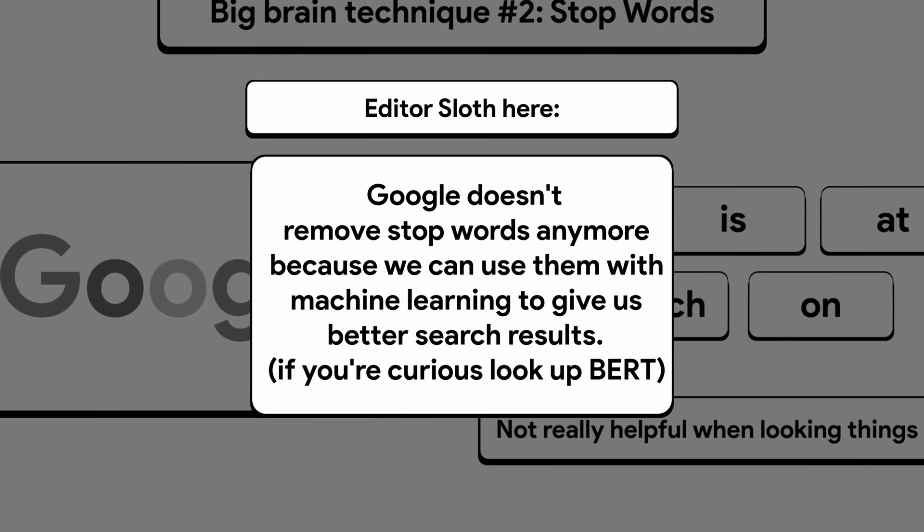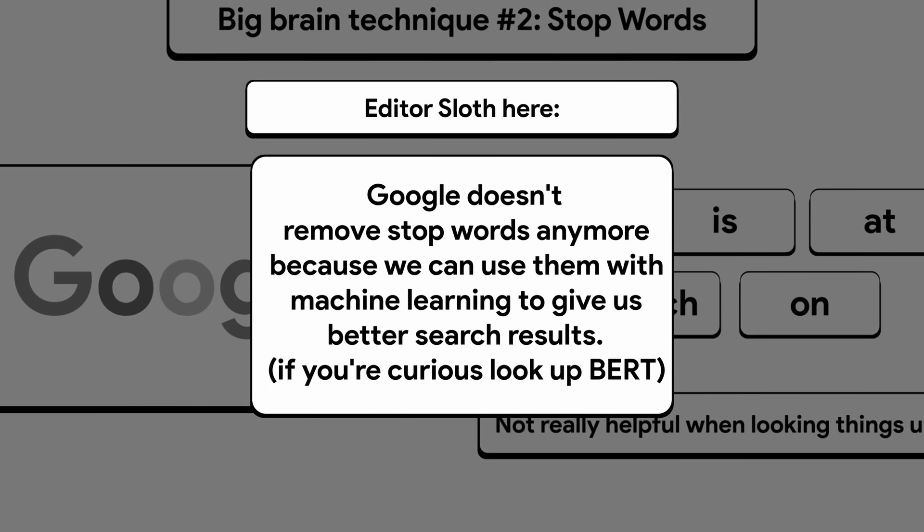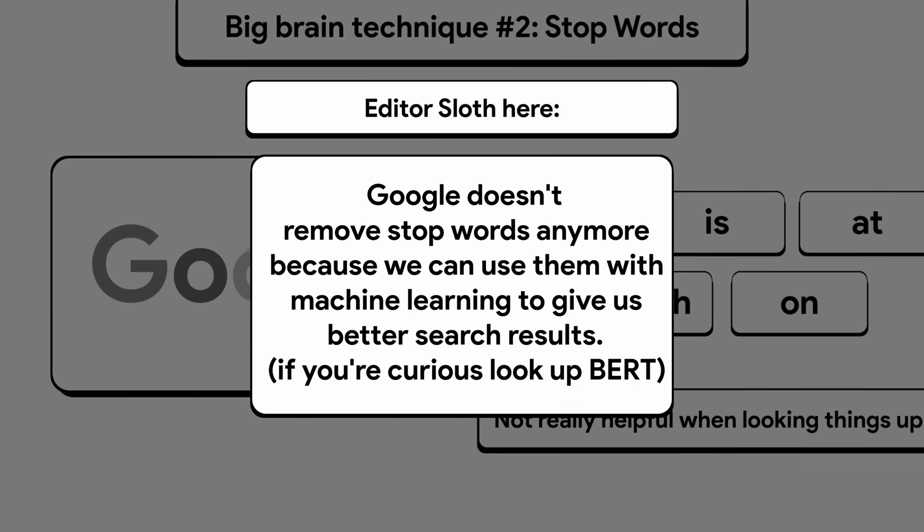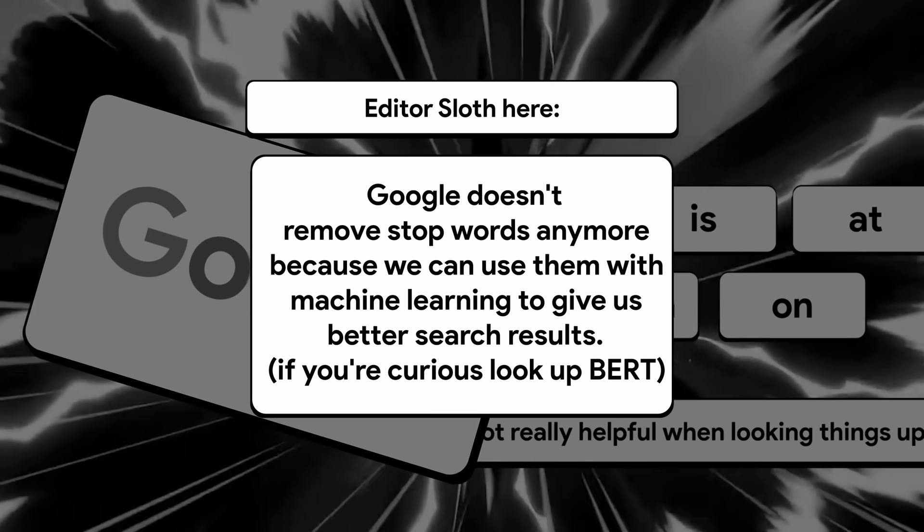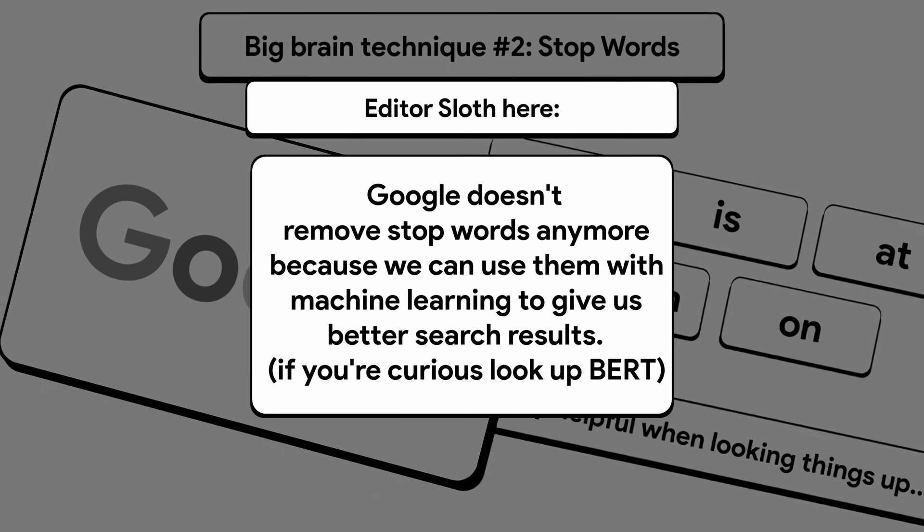Editor Sloth here. Google doesn't remove stop words anymore because we can use them with machine learning to give us better search results. If you're curious, look up Bert.